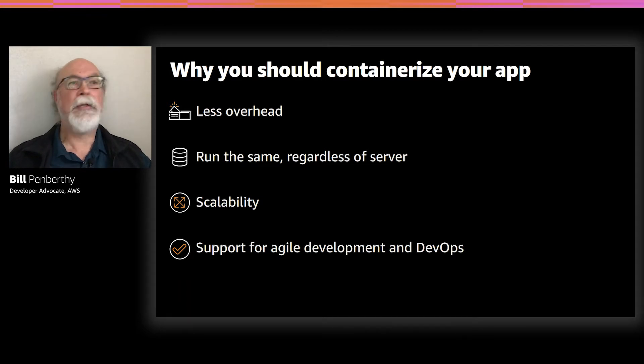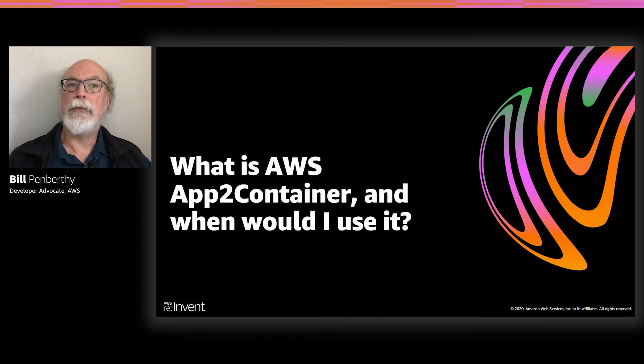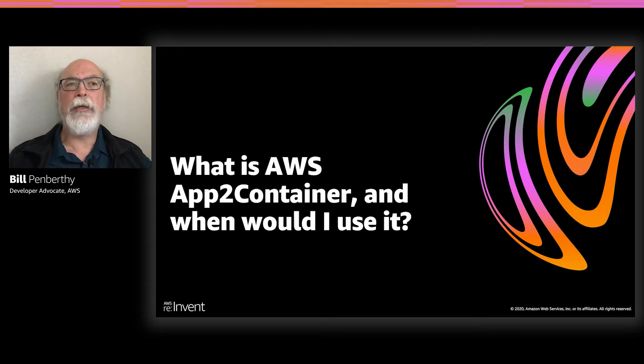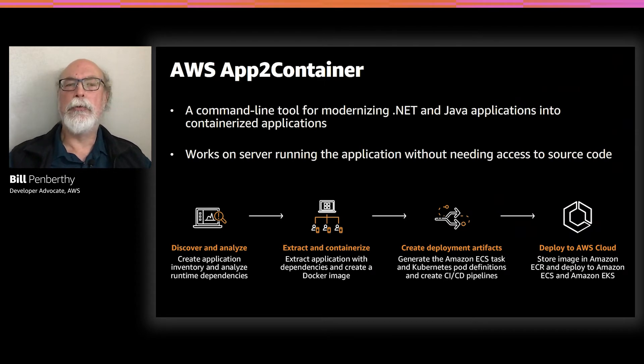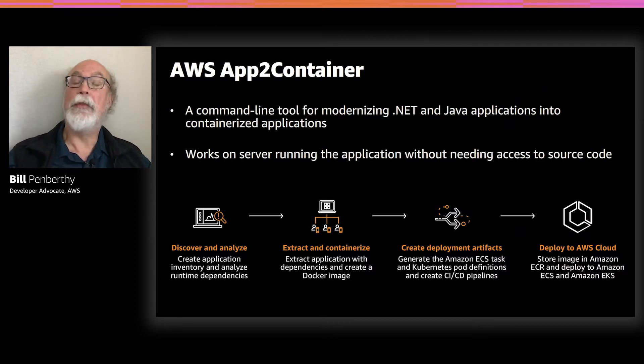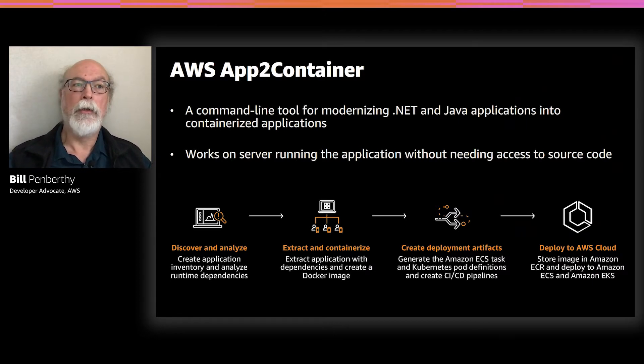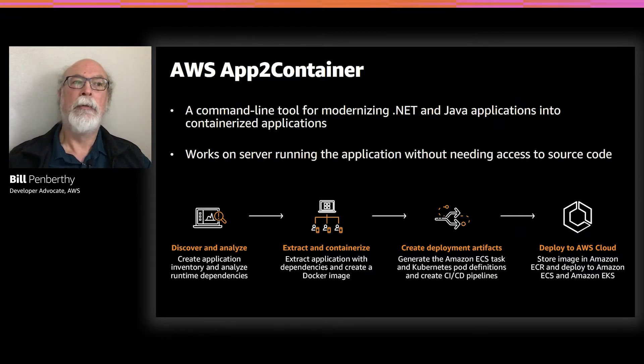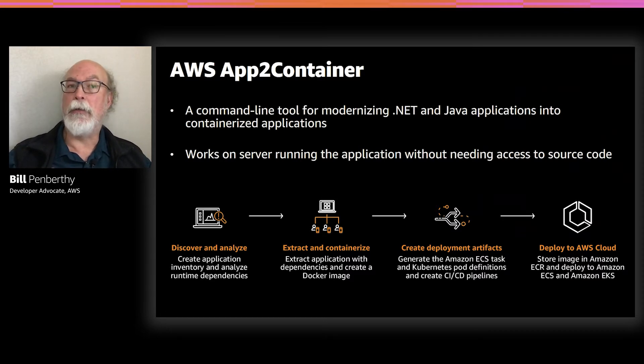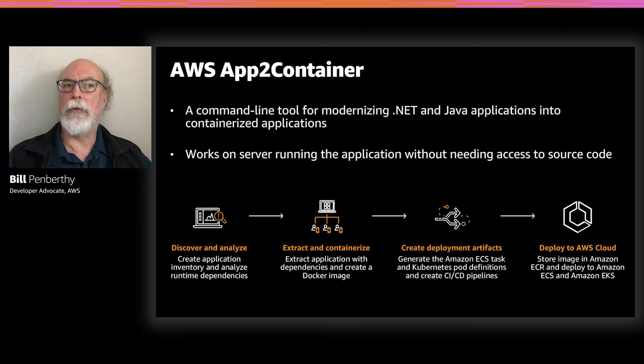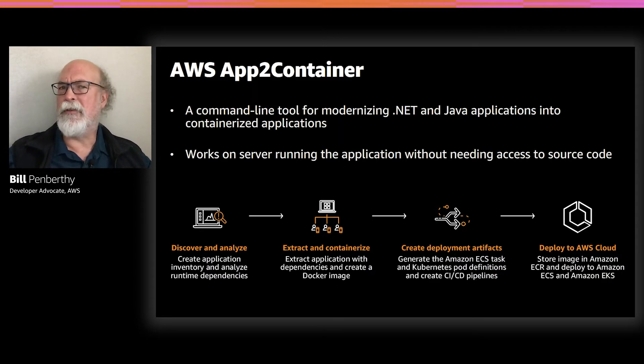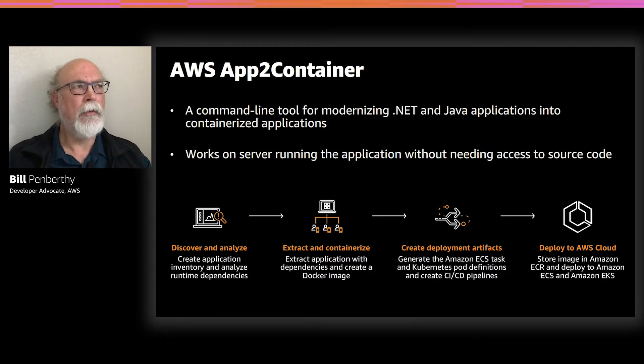So let's talk about AWS App2Container and how it can help you containerize your applications. So what is App2Container? App2Container was released in June 2020 and is a command line tool that helps transform existing applications into containers without requiring any code changes. What App2Container does is discover the applications that are running on a server. These applications could be ASP.NET web applications running under Microsoft IIS, or they could be Java applications running standalone or in app servers such as Apache Tomcat, IBM WebSphere, or Oracle WebLogic.